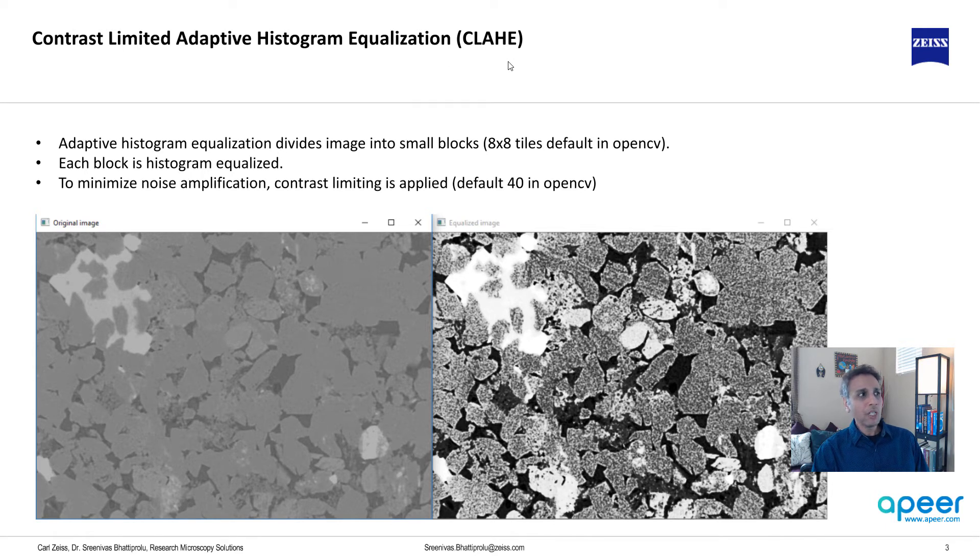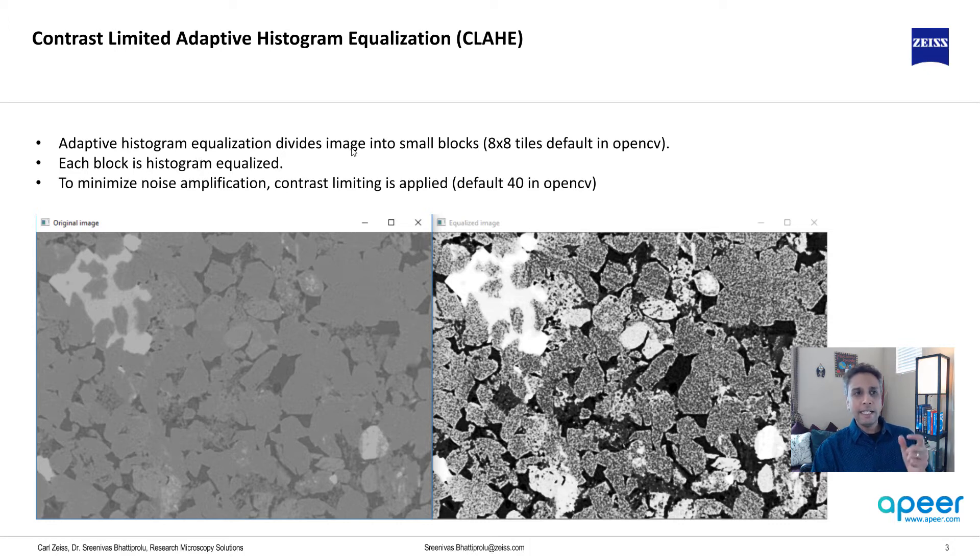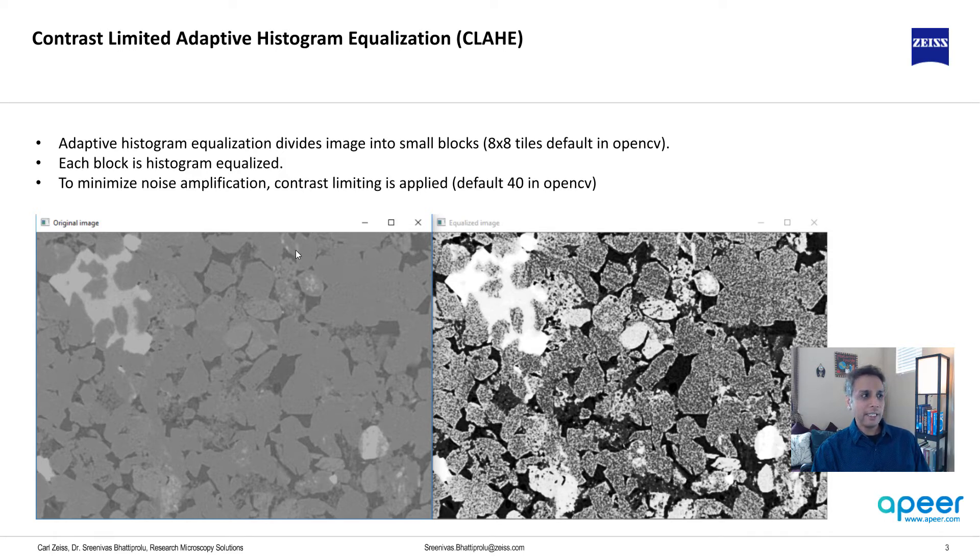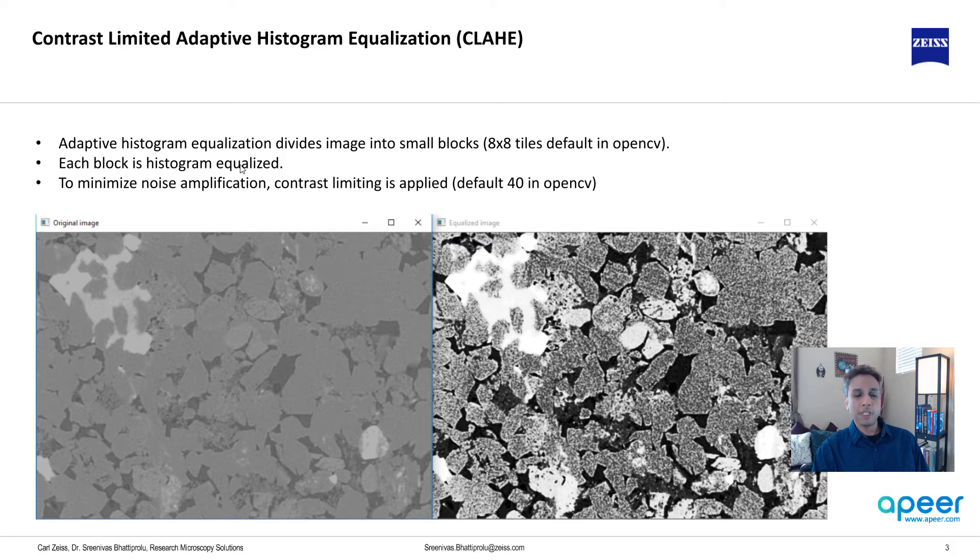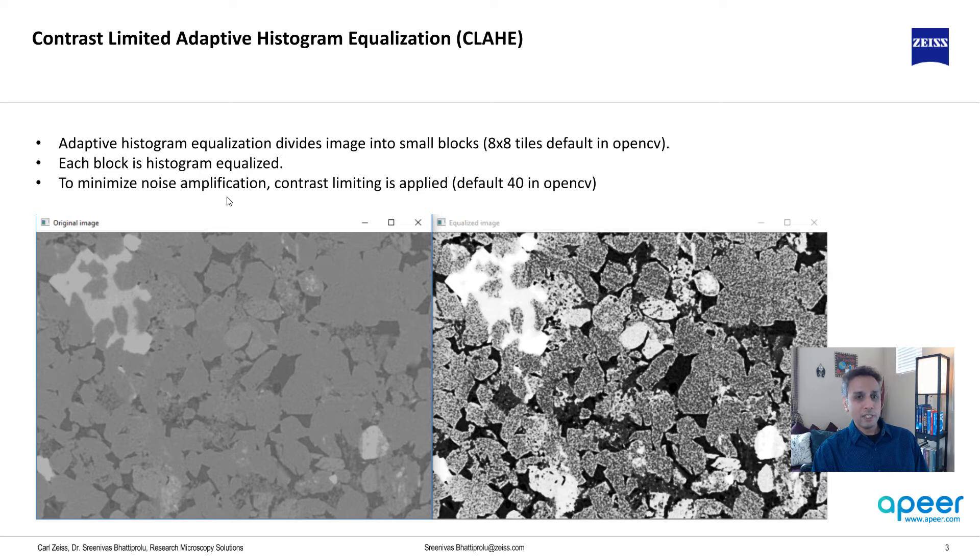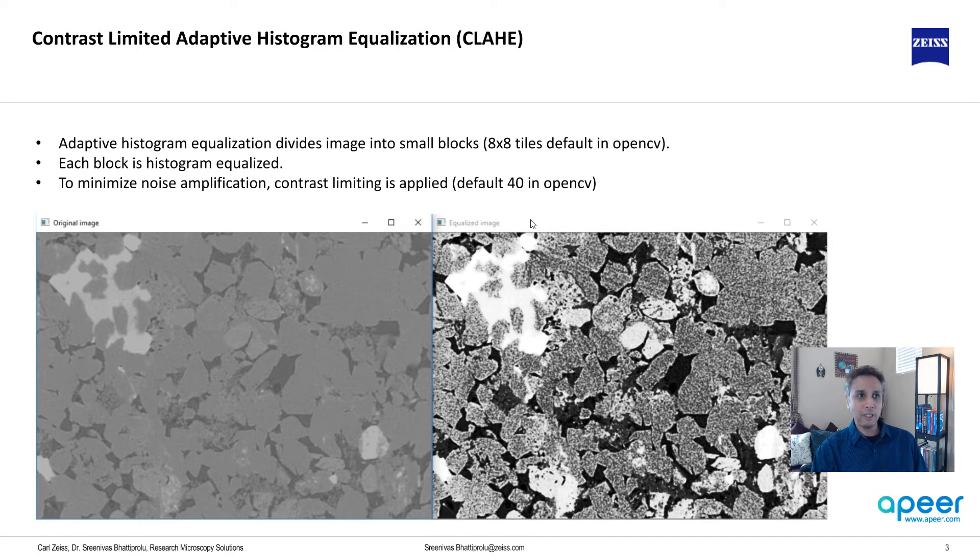Adaptive histogram equalization divides the image into small blocks. The default in OpenCV is 8x8 pixel tiles. It divides this image into 8x8 pixel tiles and then within each block or tile it performs the histogram equalization. To minimize the noise amplification, contrast limiting is applied. The default value is 40 in OpenCV but you can change any of these parameters when you apply this filter.